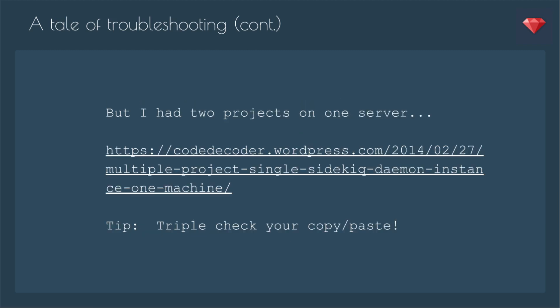And then when I was troubleshooting, I realized that on the Sidekiq UI page, I was getting all of the information, not just staging or production, which was making it even harder to troubleshoot. So I found this lovely article on how to have multiple projects on one server. However, part of my trouble was that I didn't fully copy paste correctly, and that set me back a couple of hours.